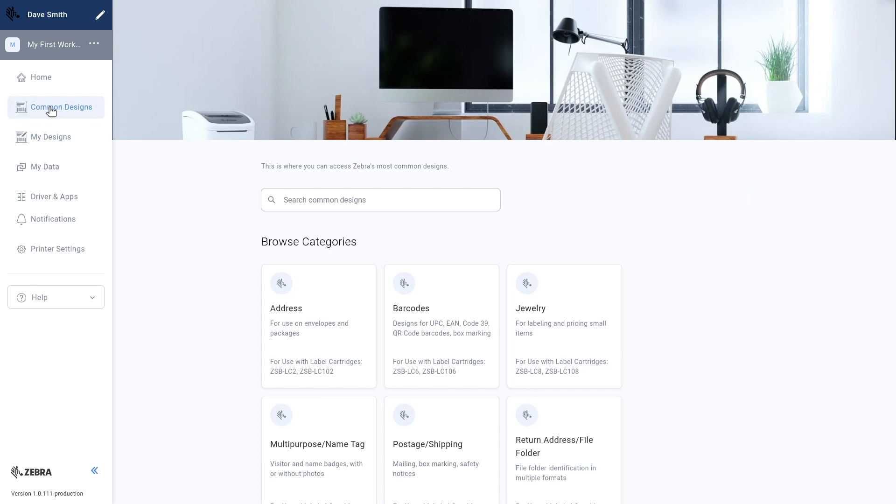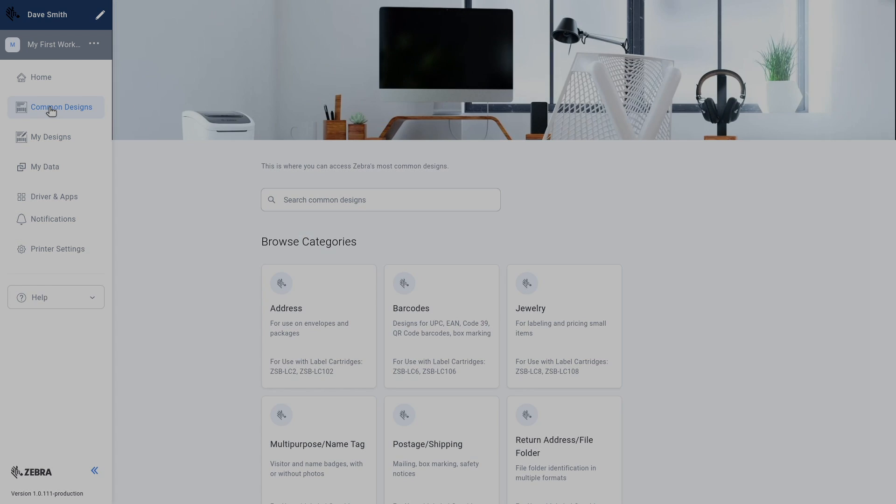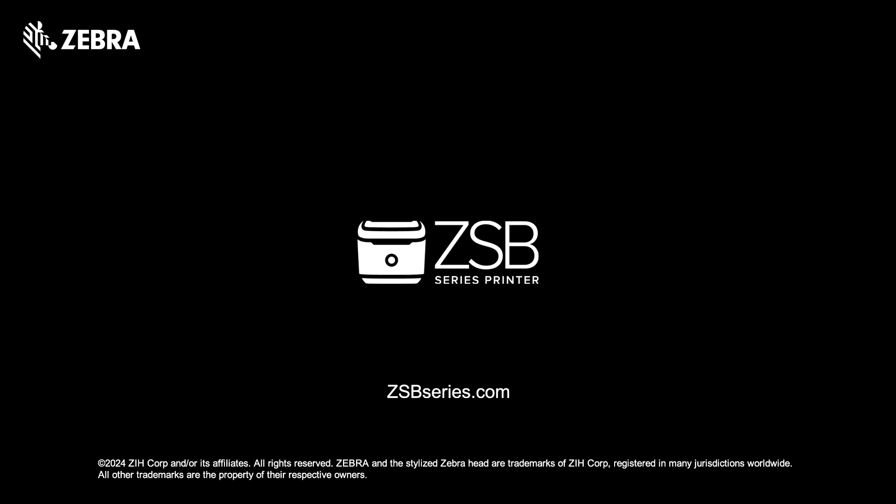Congratulations on setting up your ZESB printer in Windows.